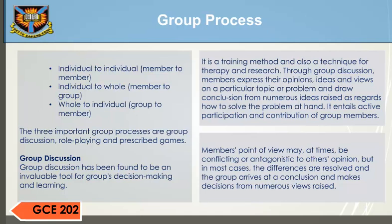The three important group processes are group discussions, role playing, and prescribed games. Group discussion has been found to be an invaluable tool for group decision making and learning. It is a training method and also a technique for therapy and research. Through group discussion, members express their opinions, ideas, and views on a particular topic or problem, and draw conclusions from numerous ideas raised as regards how to solve the problem at hand. It entails active participation and contribution of group members. Members' points of view may at times be conflicting or antagonistic, but in most cases the differences are resolved and the group arrives at a conclusion.